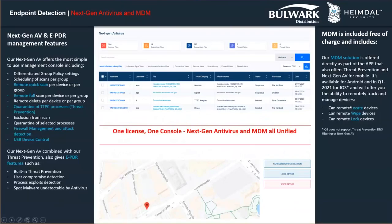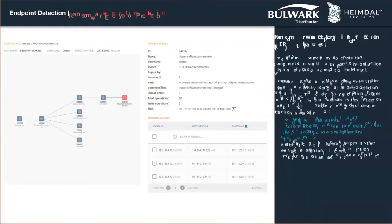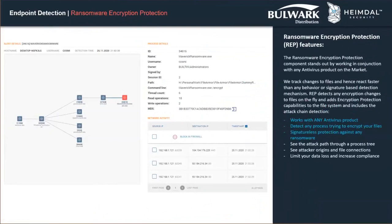We also have an MDM feature along with our antivirus solution, which will help you locate, lock, and wipe devices. Additionally, we have an isolation feature that allows you to isolate machines when a malicious attack is detected. And now we're moving to the best product in the portfolio which was added recently — Ransomware Encryption Protection.